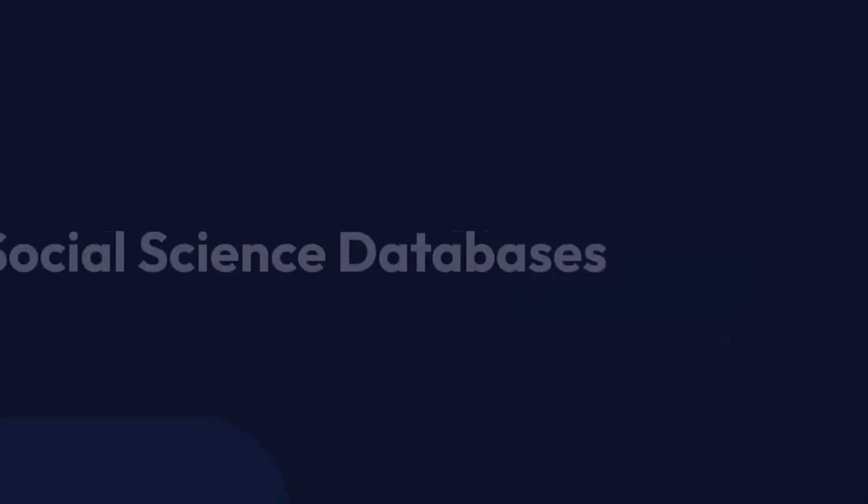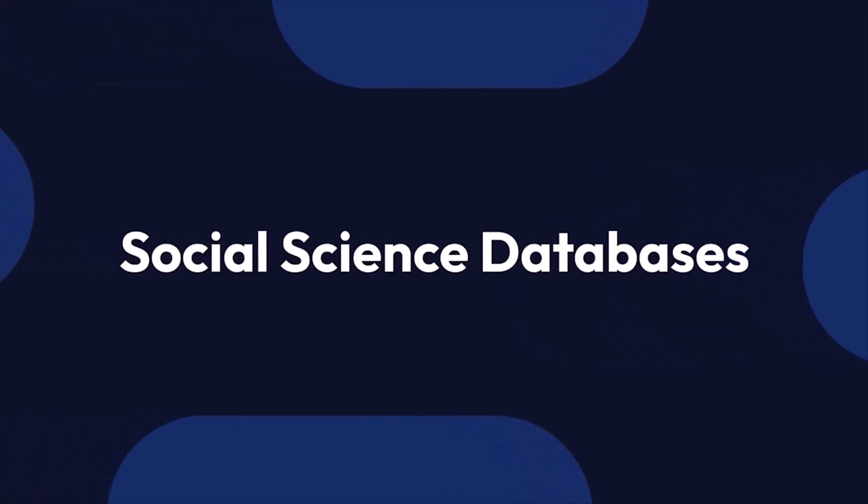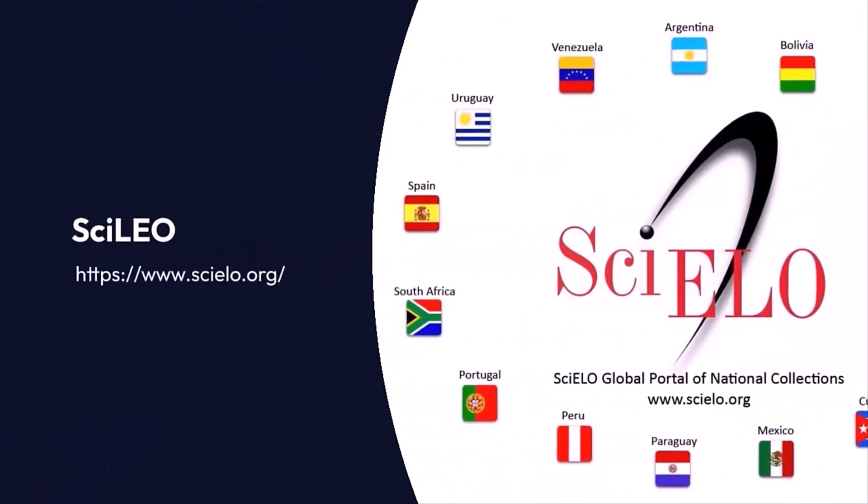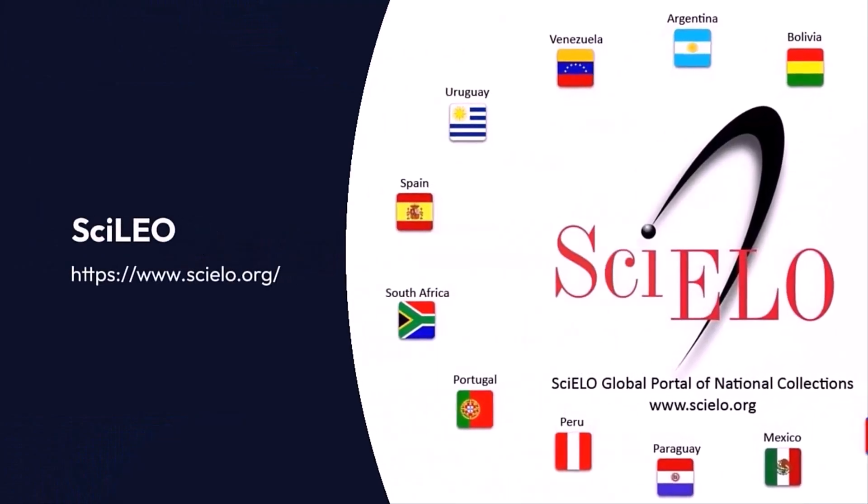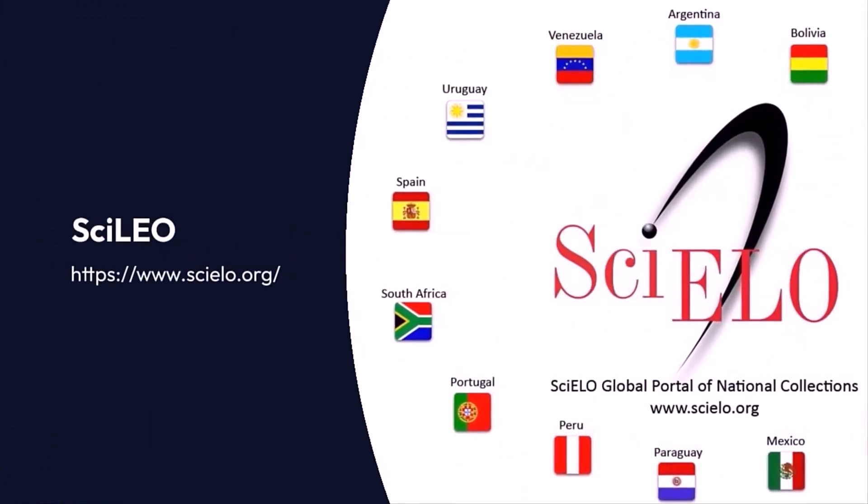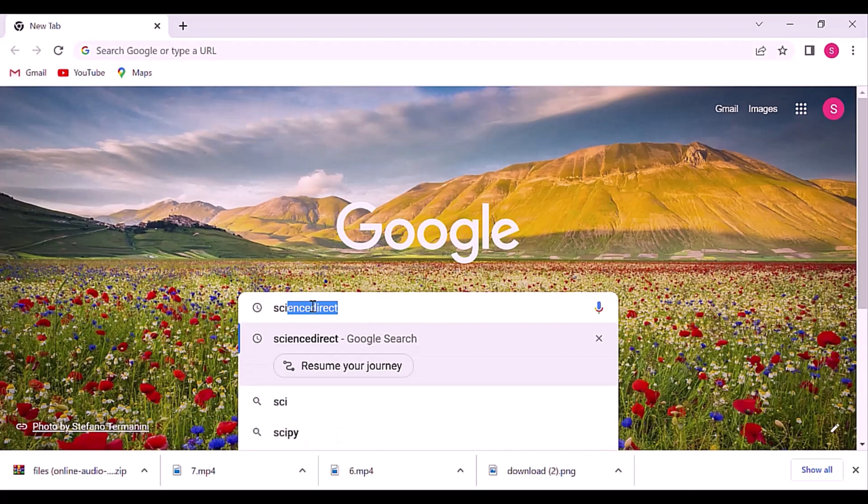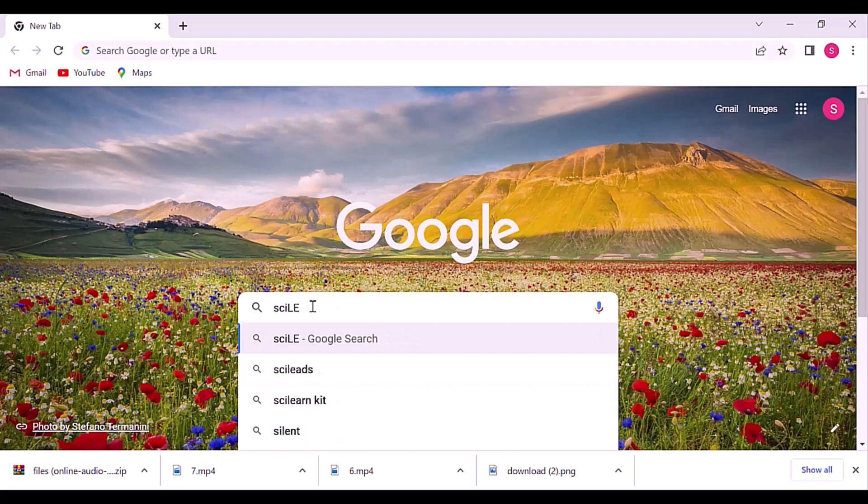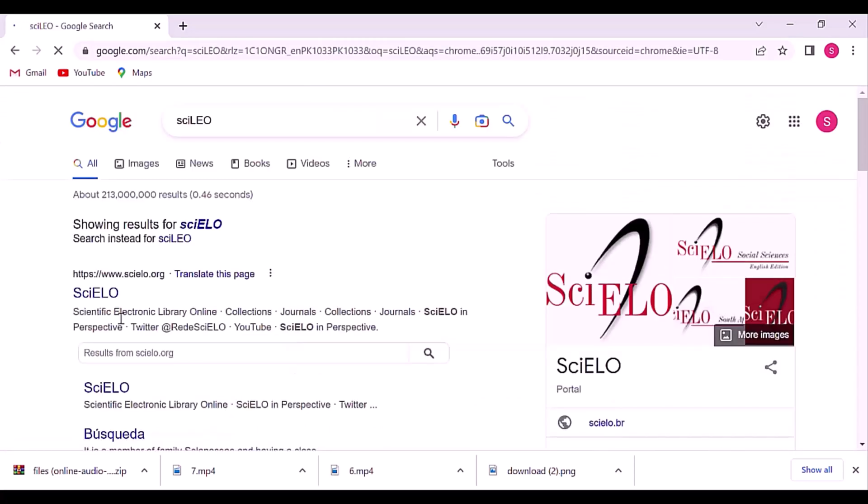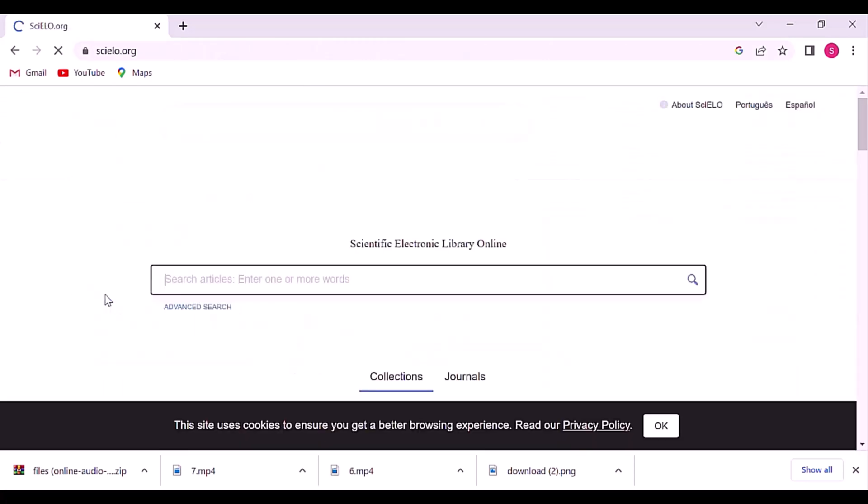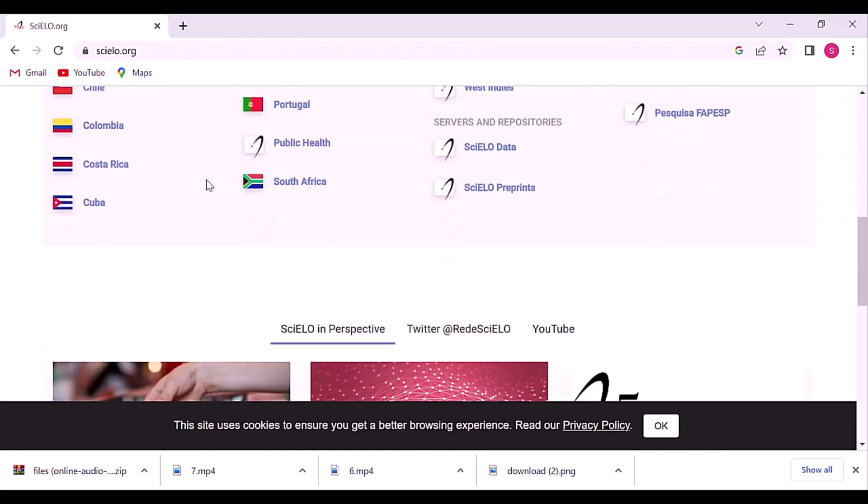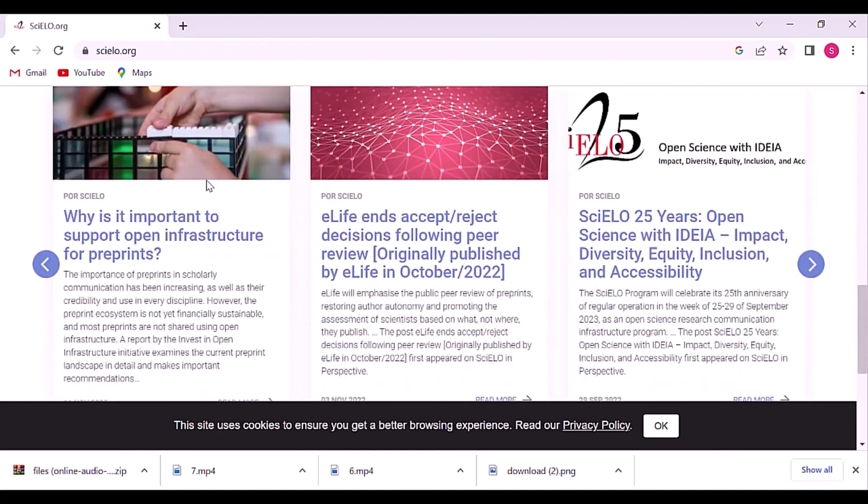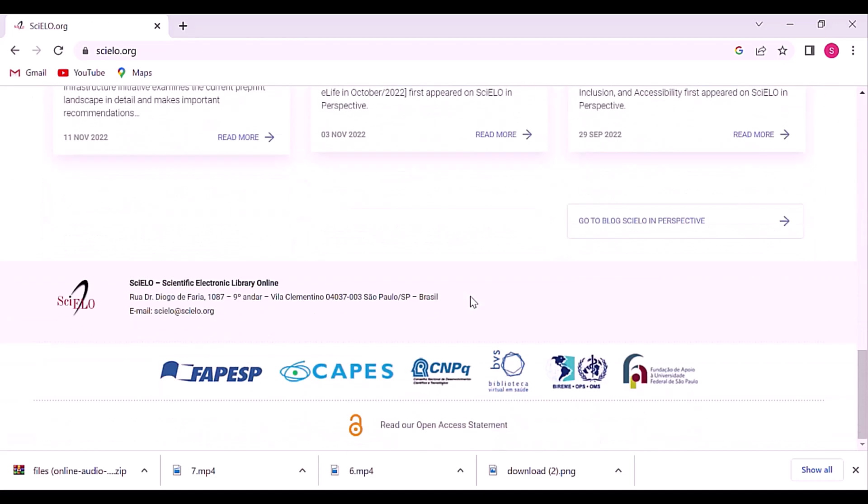Now, next is social science databases. Top social science databases include SciELO. SciELO stands for Scientific Electronic Library Online. SciELO is an international research communication program implemented through a decentralized network of national collections of peer-reviewed journals.